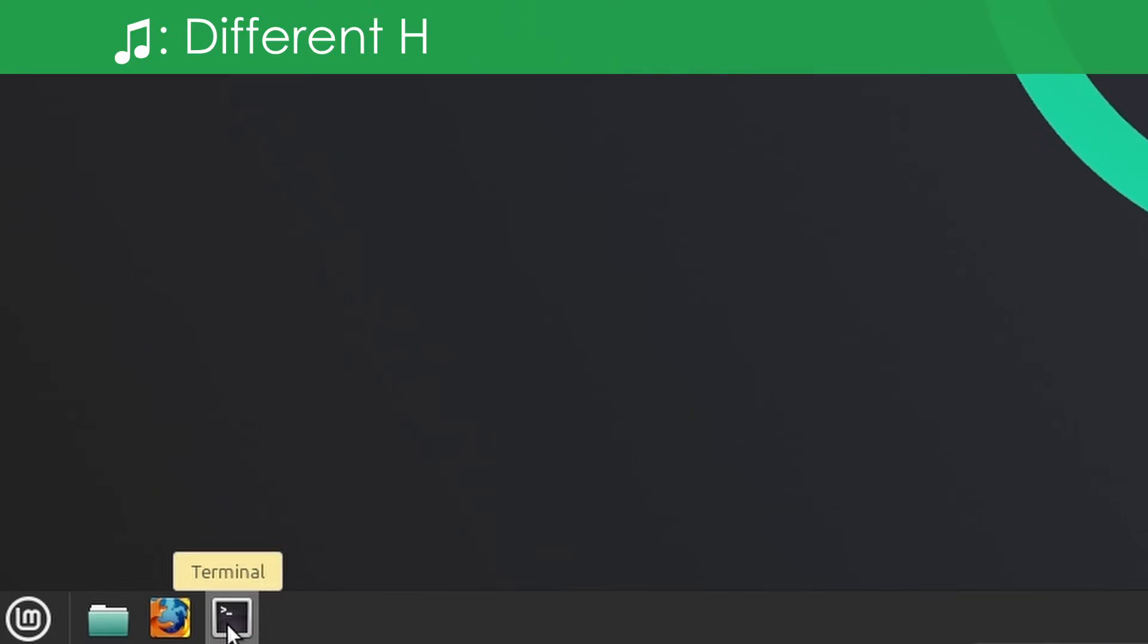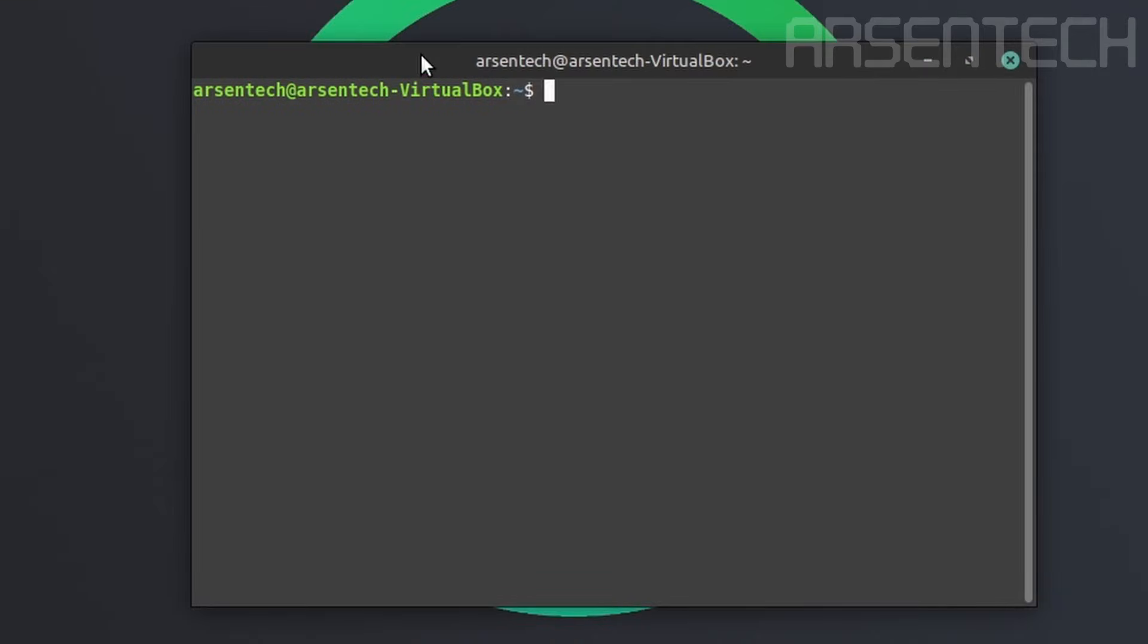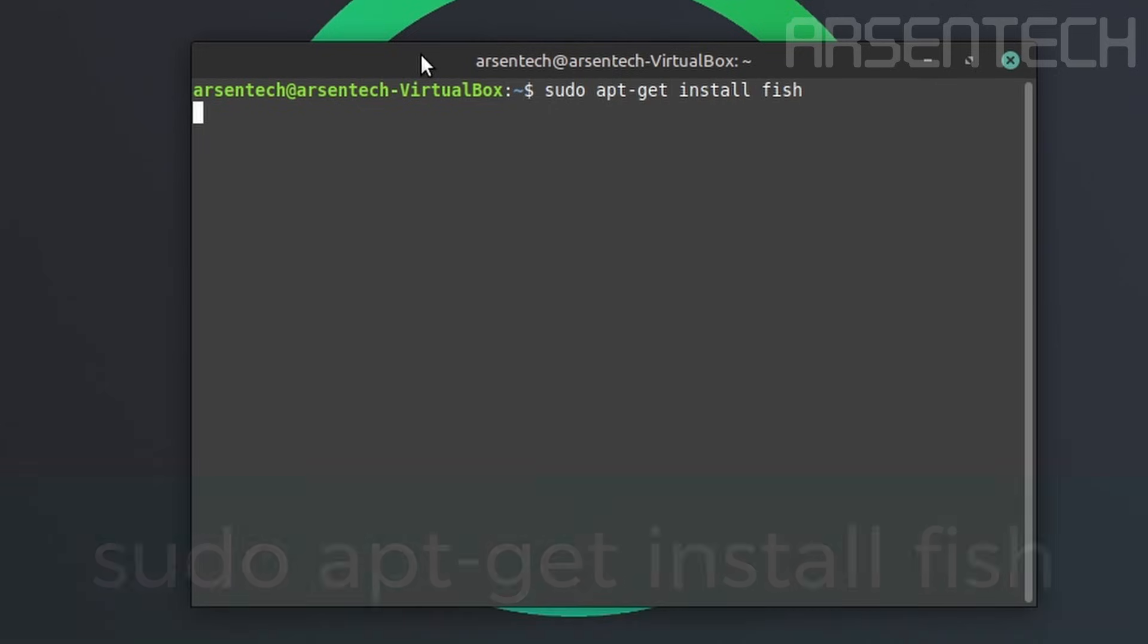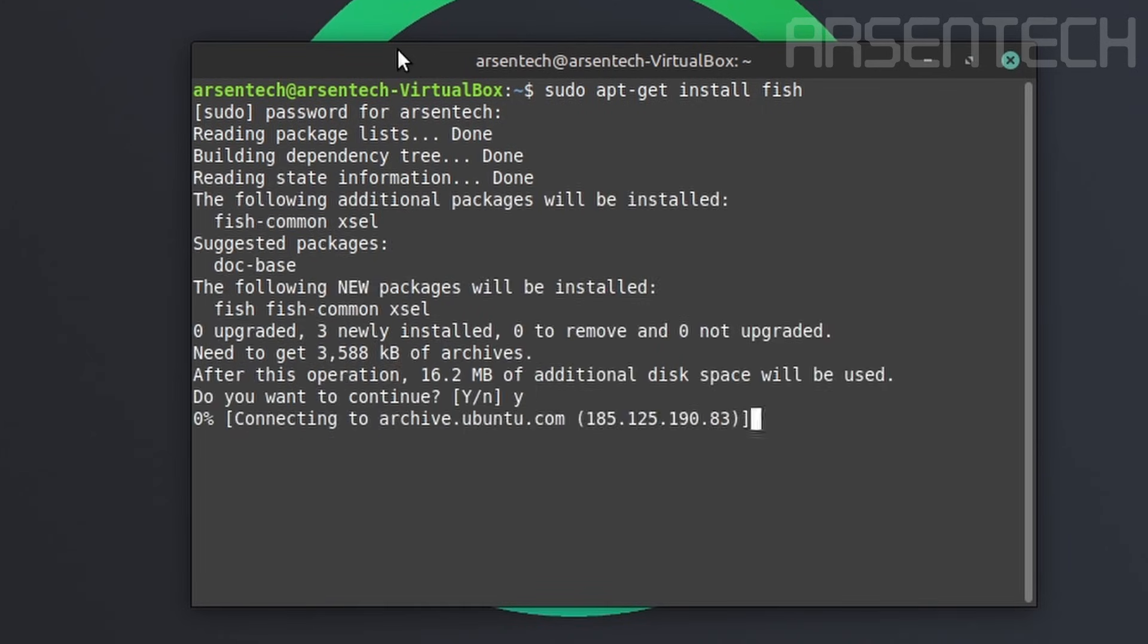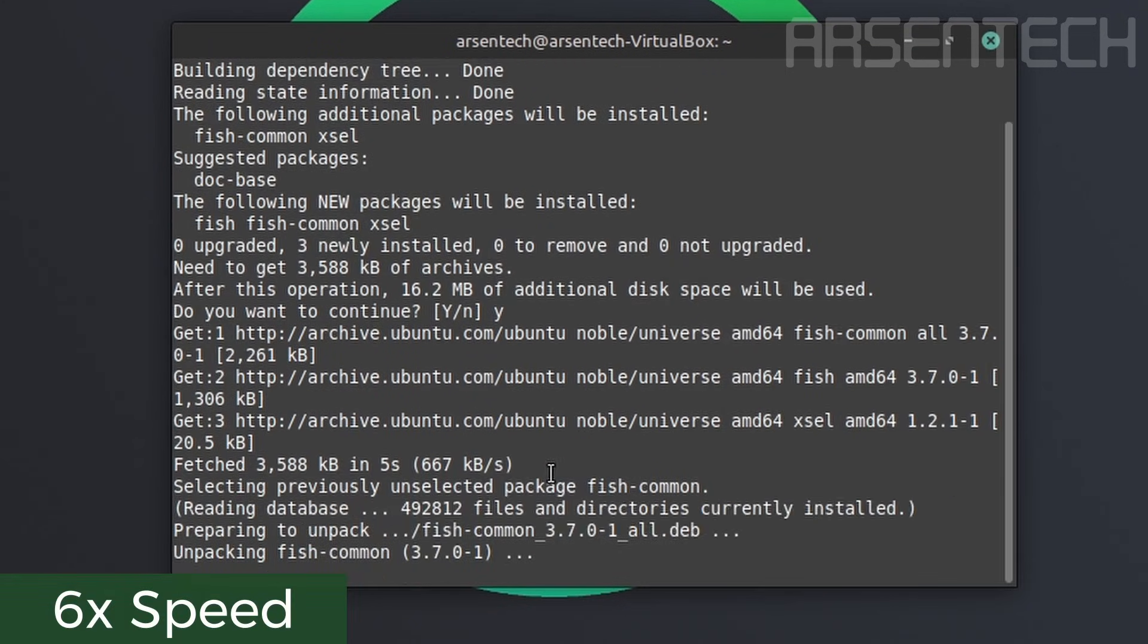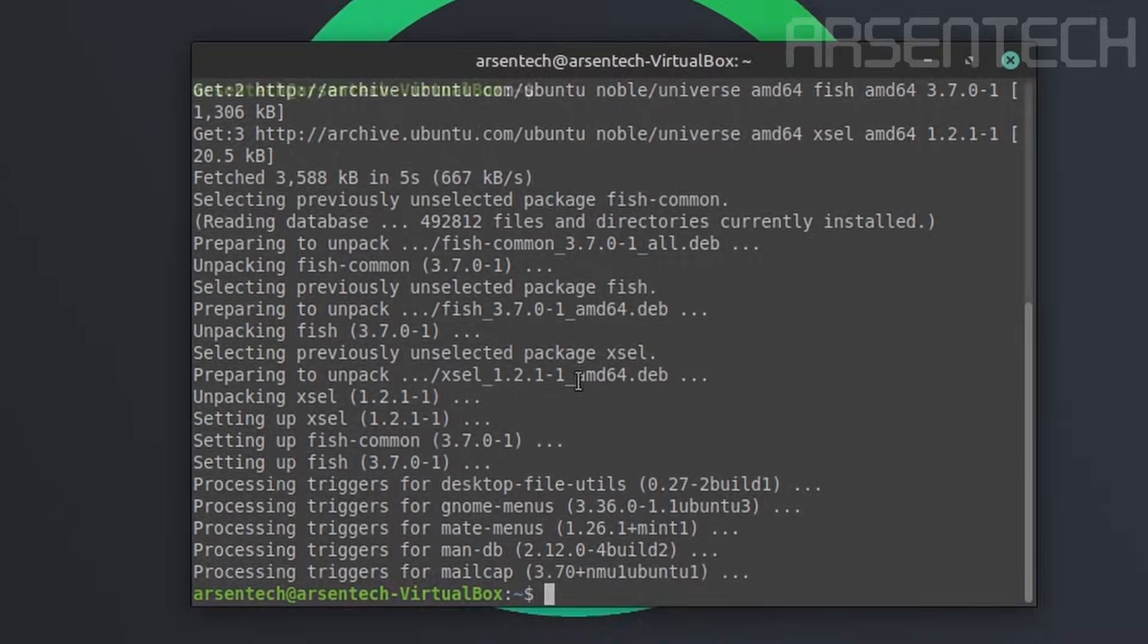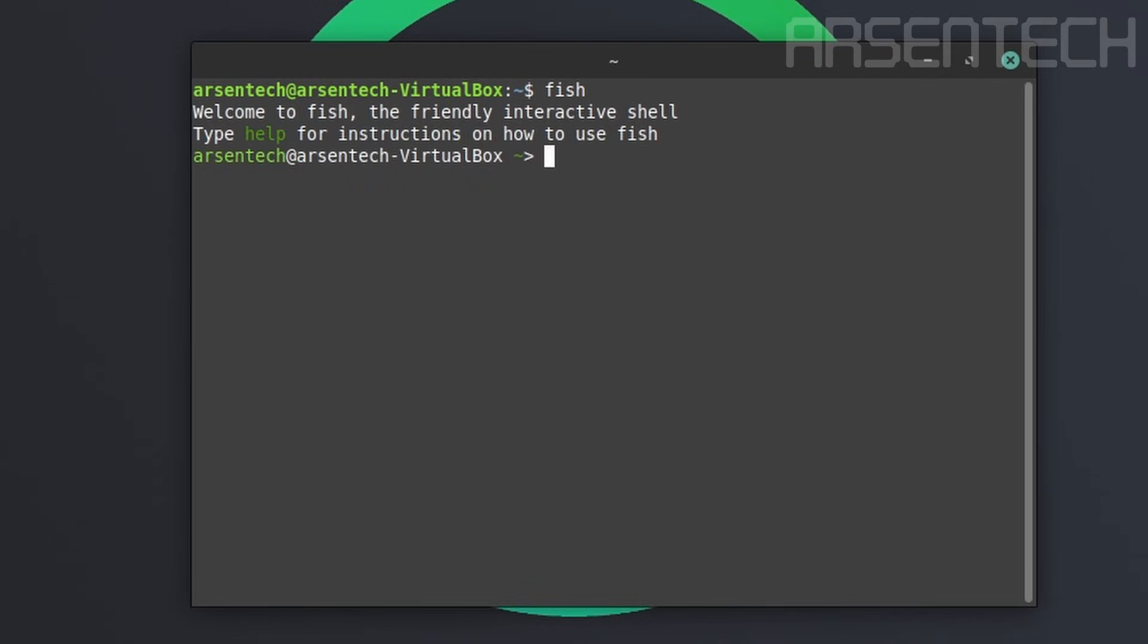First, open the terminal. Then type the following command: sudo apt-get install fish. Type the password. There we go, the fish has been installed. After installation, if you type fish, it uses the fish terminal. The benefits of this terminal is it has auto-completion. For example, if I type apt, the first auto-complete was apt-add-repository.